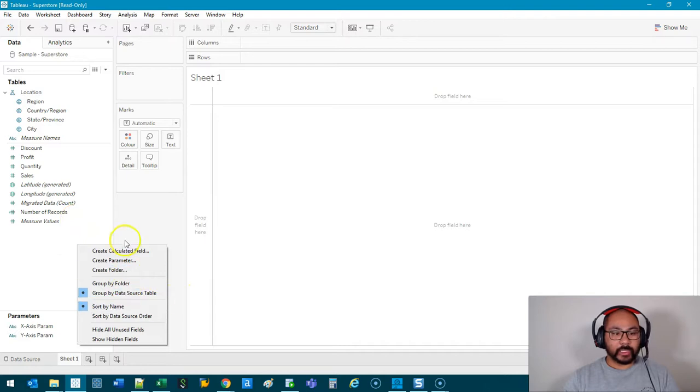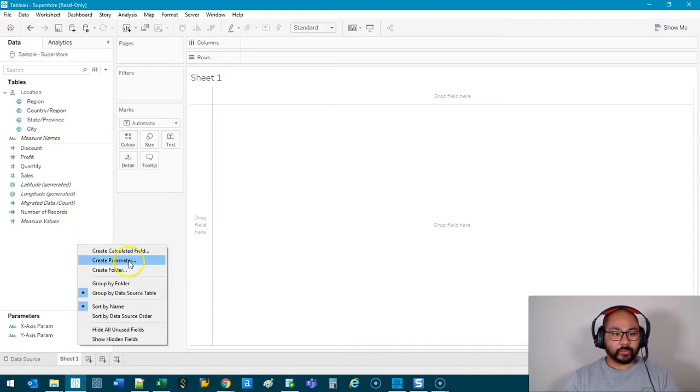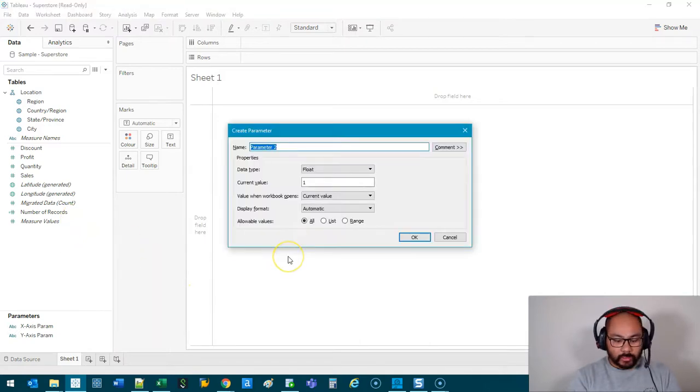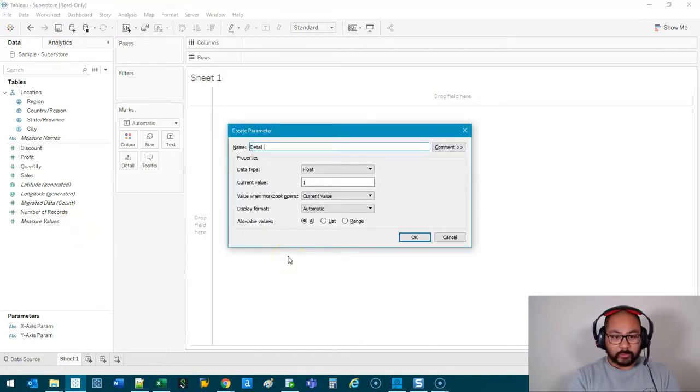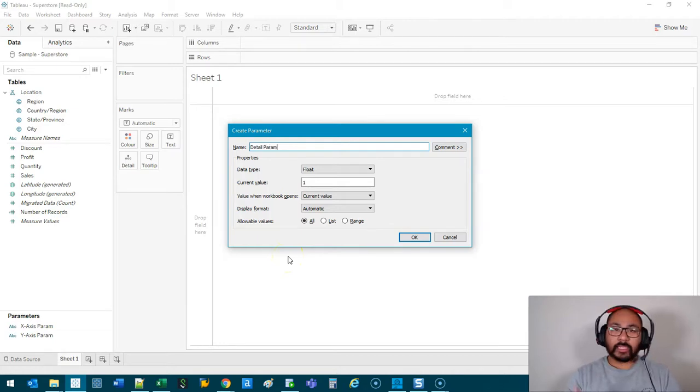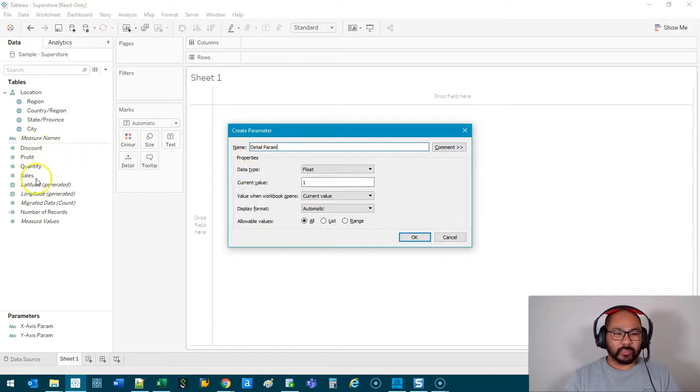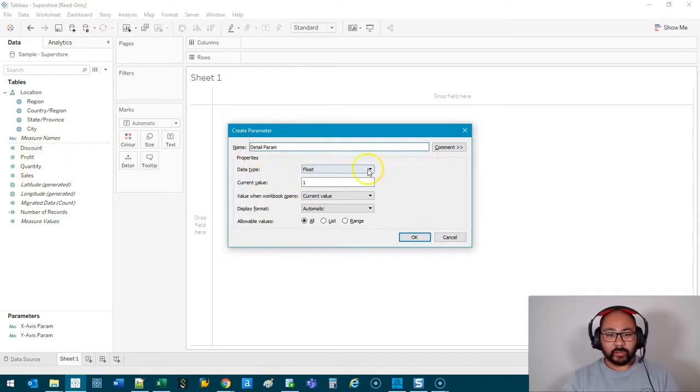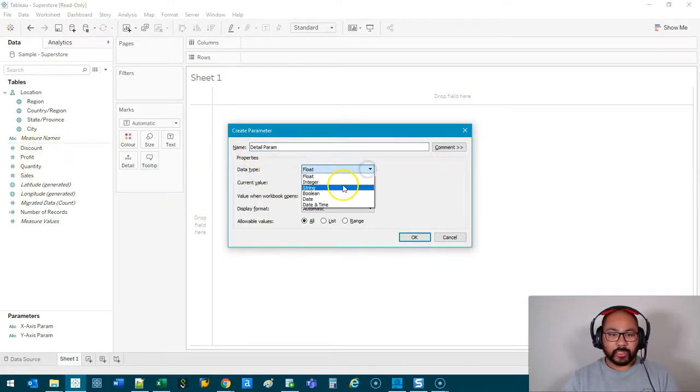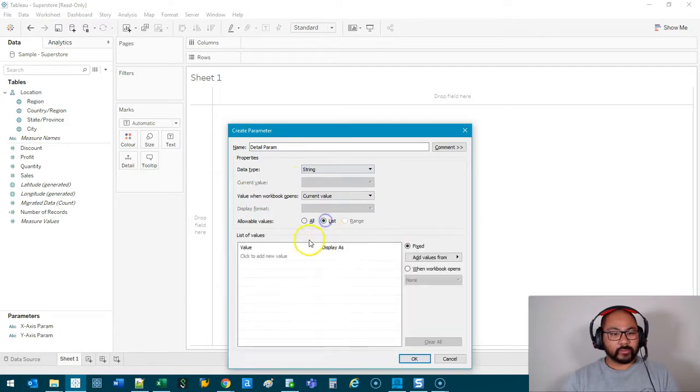Then the last thing we're going to make is the detail. So we're going to go Create Parameter, let's call this Detail Param. I like to call it Param just so I don't get confused. Sometimes you can call it something similar in the measure, so Param just helps me not get confused. I'm going to go String, List, same thing.